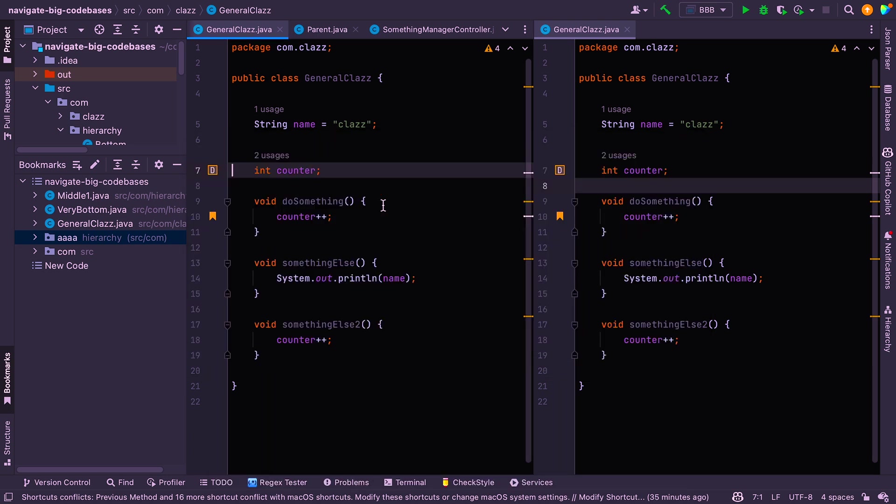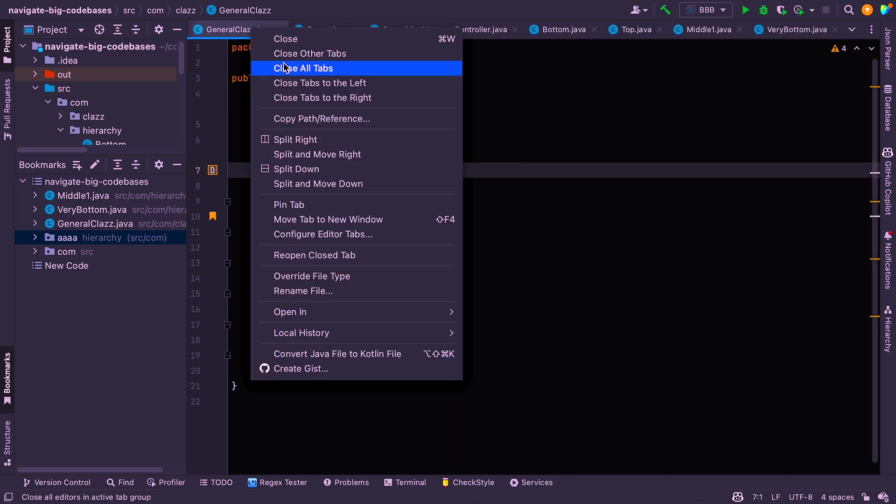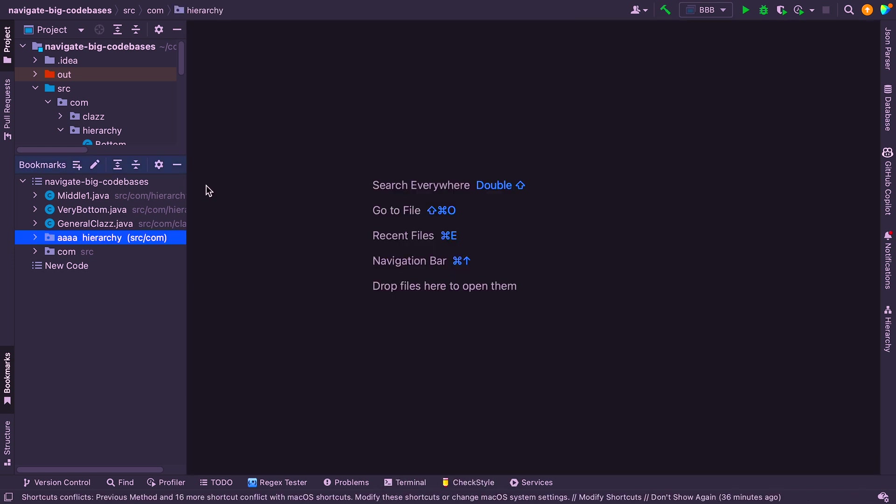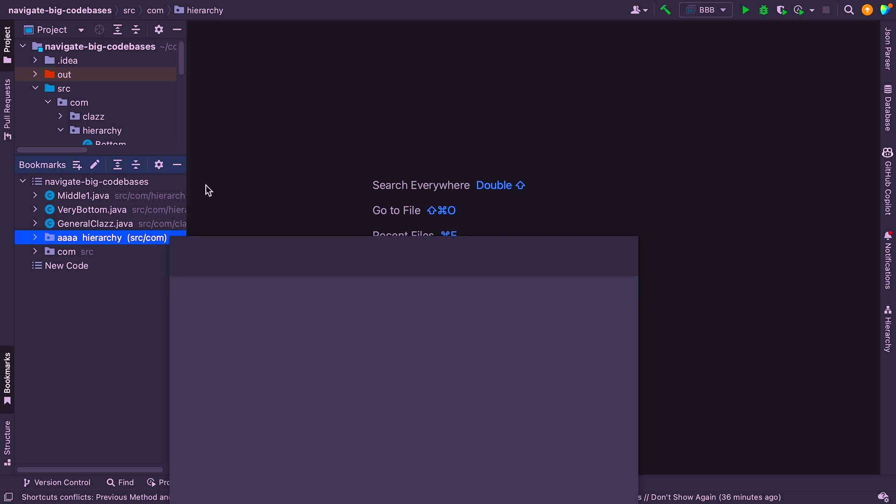All right, so that pretty much sums up our look at bookmarks. So next up, let's have a look at how you might find things. I'm just going to close this class here. And in fact, I'll close all the other tabs. Now, if I want to do a straightforward looking for things, I might just do Shift Shift.